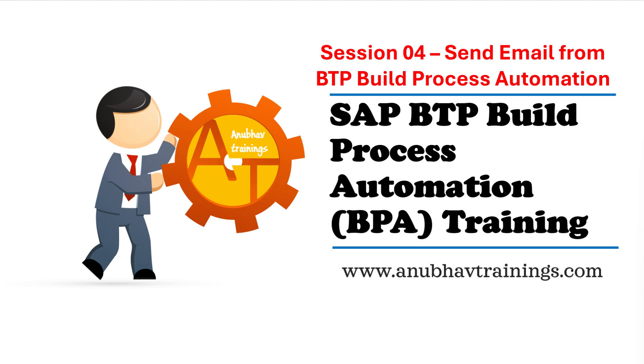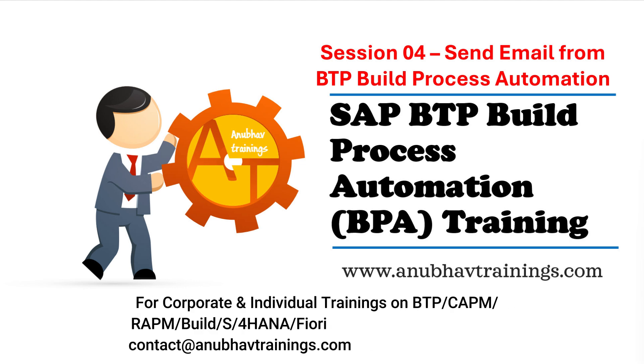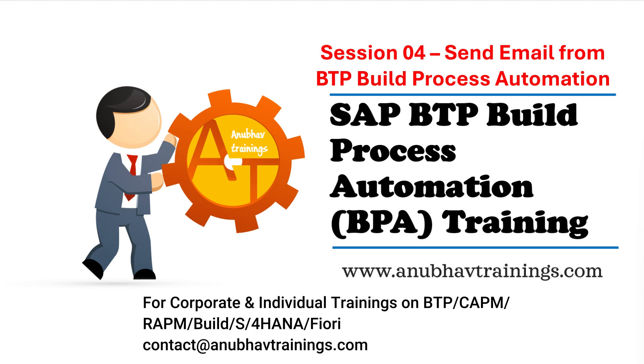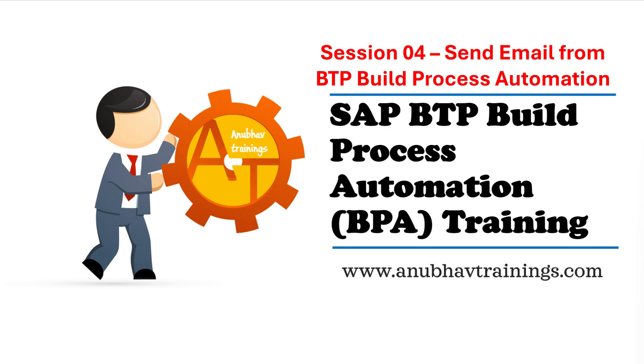Hello and welcome back everyone to AnubhavTrainings.com video series on SAP Build Process Automation. In our last session we talked about how to set up SAP Build Process Automation service into SAP Business Technology Platform. In today's session we will look at configuring an email destination into Build Process and testing the same. So let's get started.